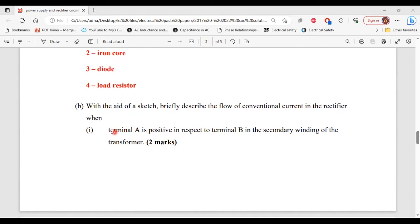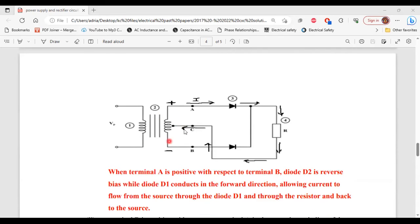For part B, with the aid of a sketch, briefly describe the flow of conventional current. Part one of B: when terminal A is positive with respect to terminal B in the secondary winding, diode D2 is reverse biased while diode D1 is forward biased. Current flows from the secondary side of the transformer through terminal A, through diode D1, through the resistor, through terminal C, and back to the transformer.